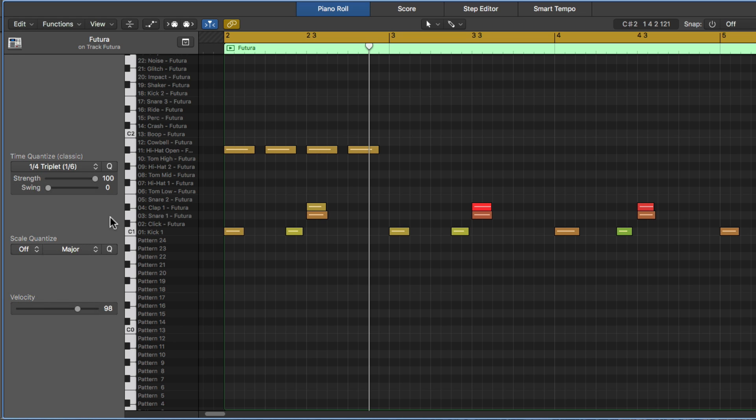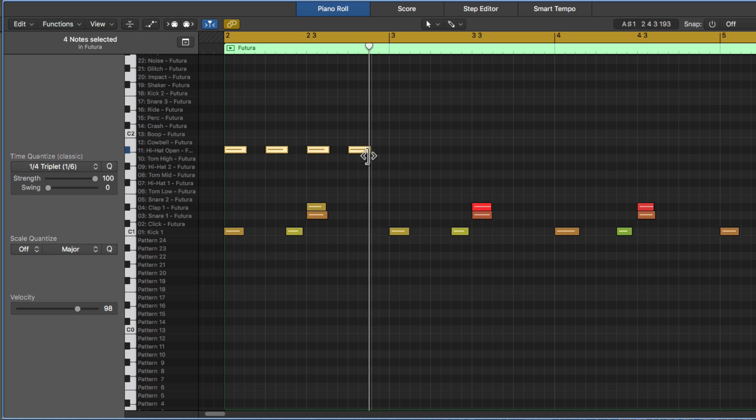But what if we use the quarter note triplet option? This is going to quantize these to one-sixth notes. So instead of four per bar, there's going to be six per bar.